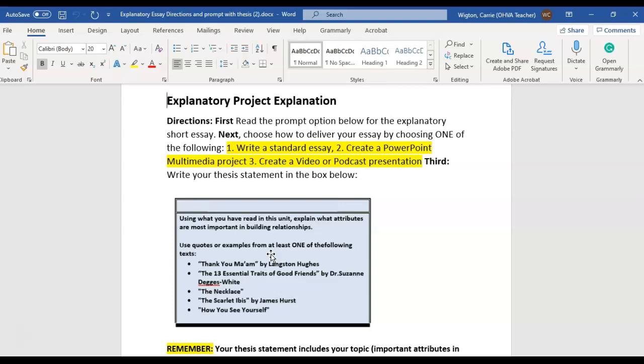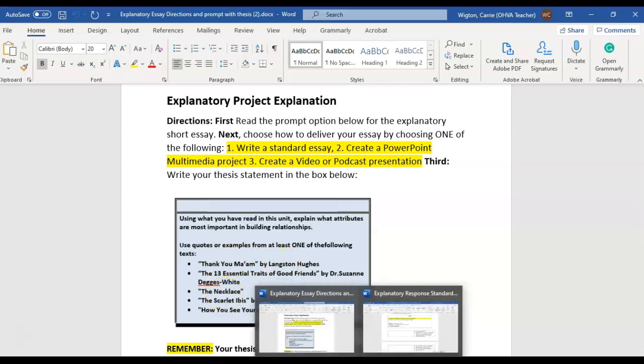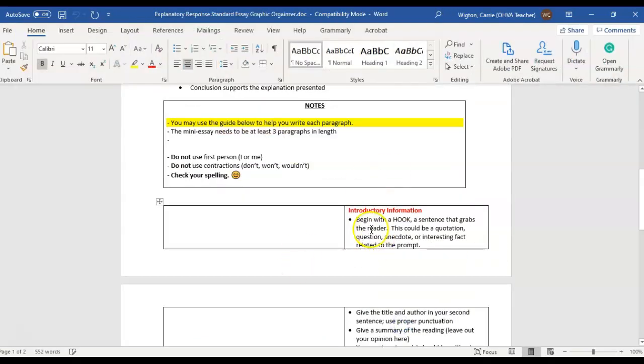Remember, you have to cite evidence from one of these texts to support your answer because you are explaining to your reader the important attributes. You're not giving your opinion. You're leaving yourself out of it. And you are giving facts as far as attributes that are necessary for building healthy relationships. And you can use any of these texts. So that is what we're asking you to do in that first paragraph here.